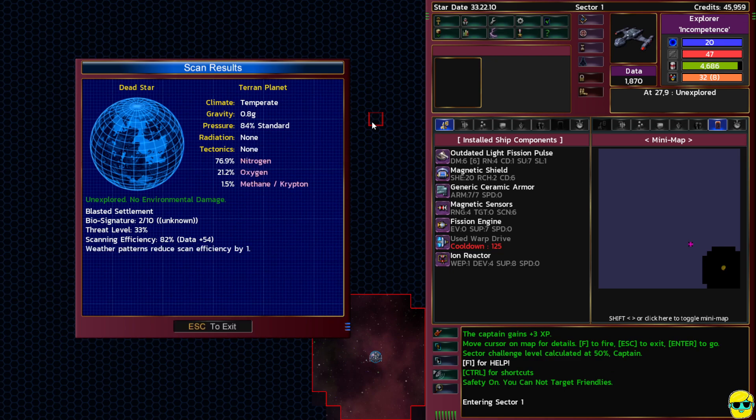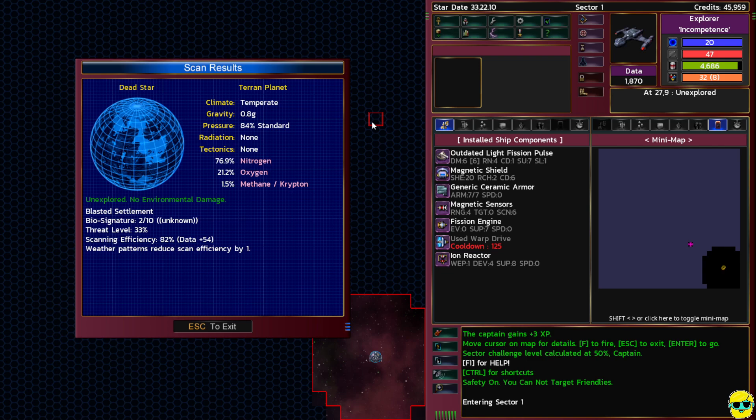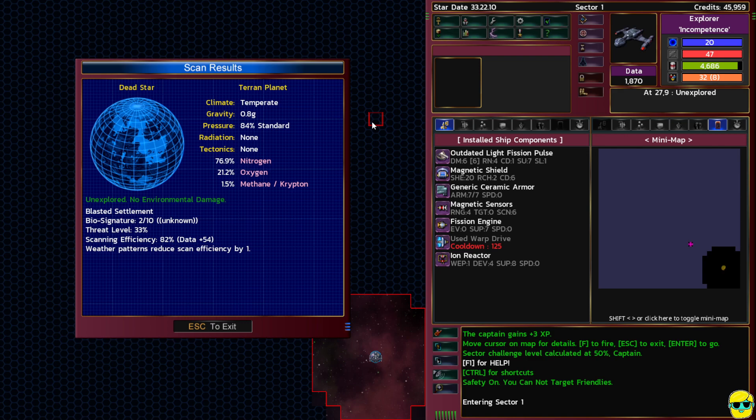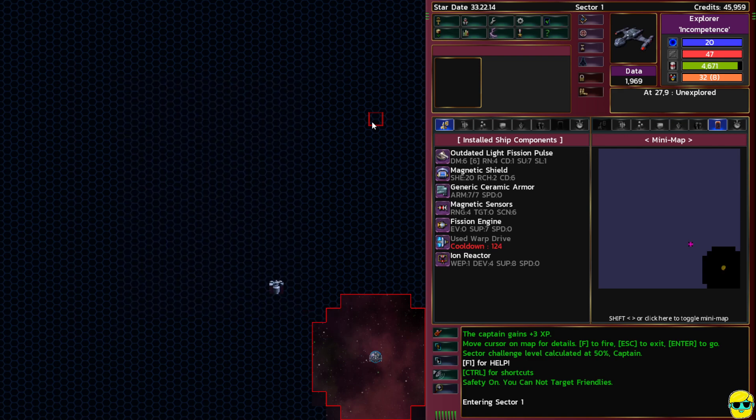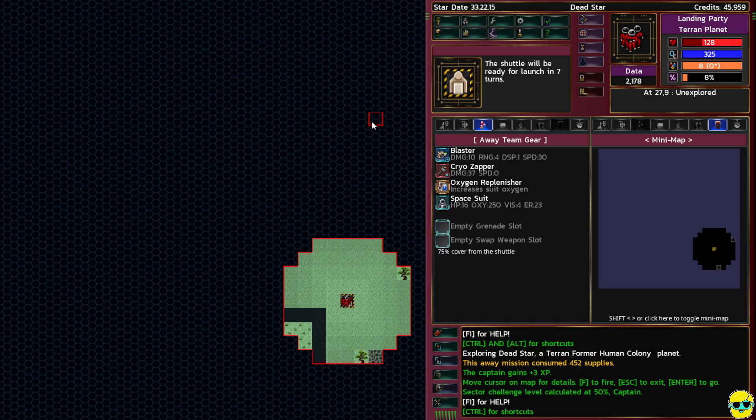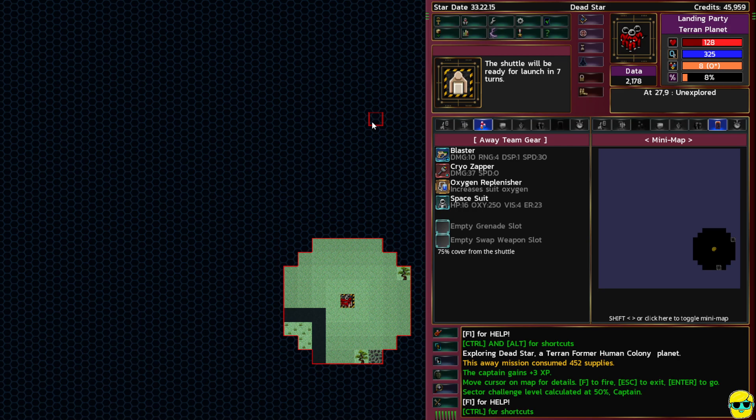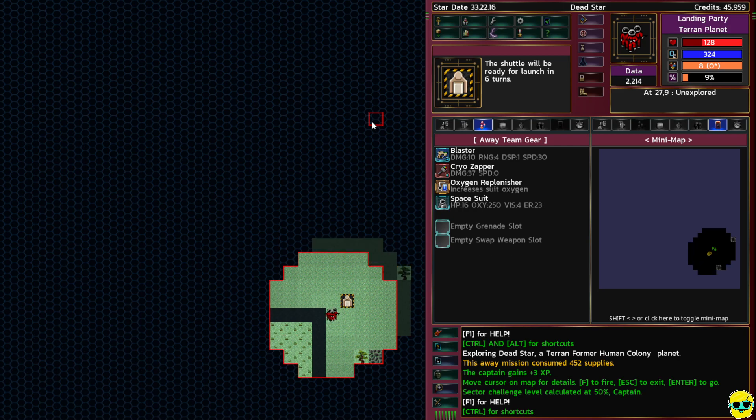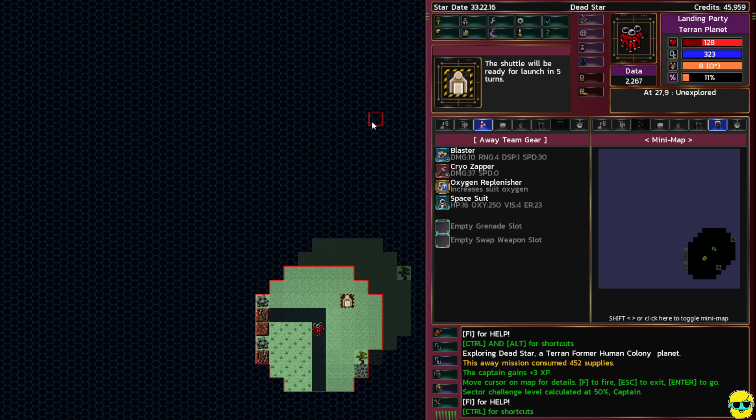Let's go explore Dead Star. We scanned it, no environmental damage, not very many bios, two out of ten threat level 33 percent seems pretty easy. Our scan efficiency was 82 percent, weather patterns reduced the scan efficiency. Let's go ahead and push D to dock, send out that away team.